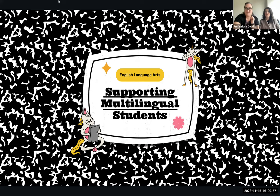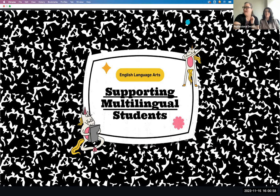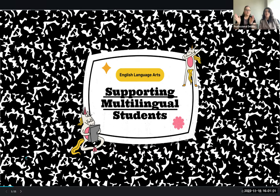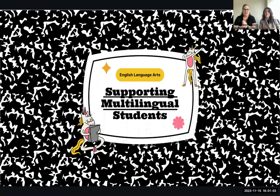Welcome to part two of our professional development about supporting our ML students in the ELA classroom.